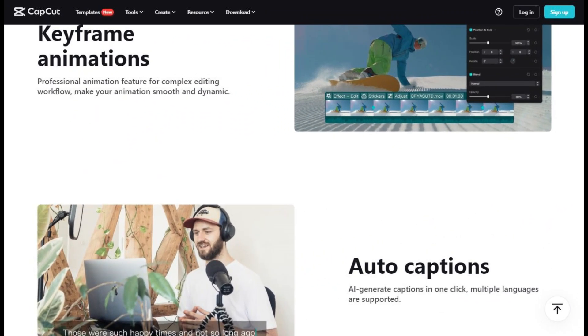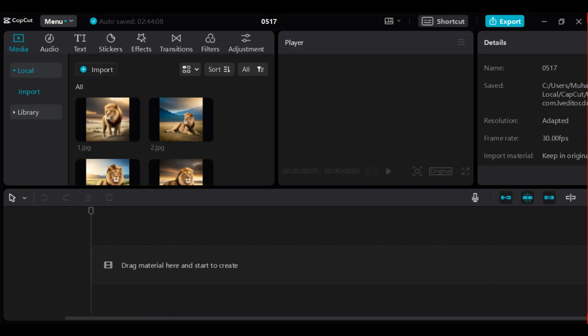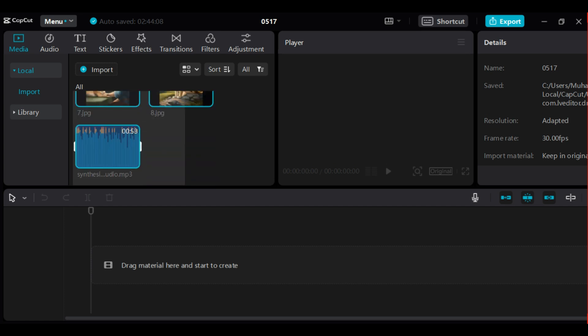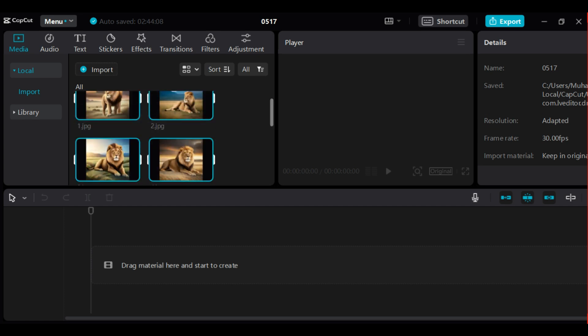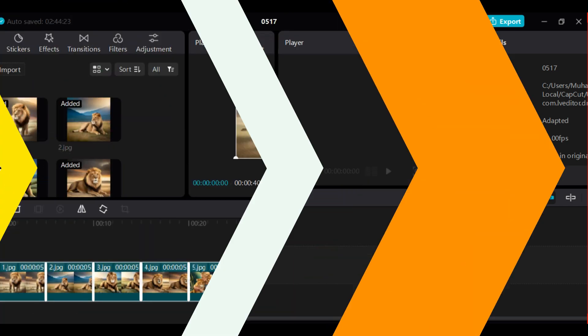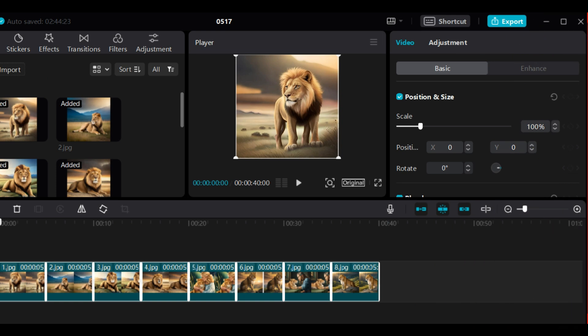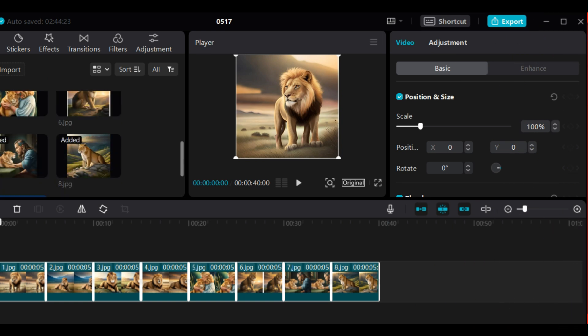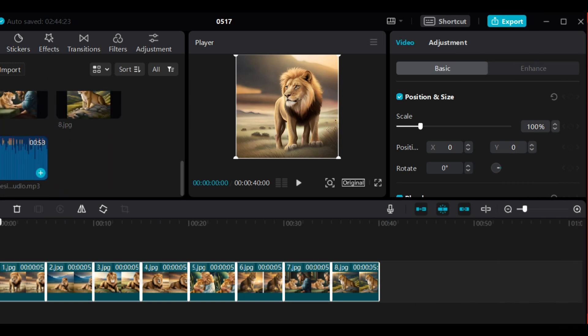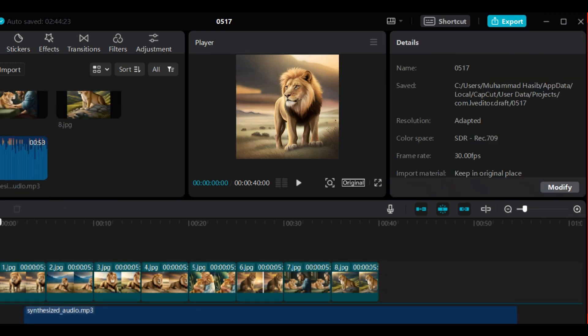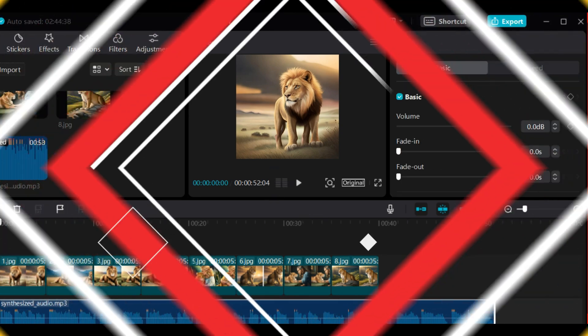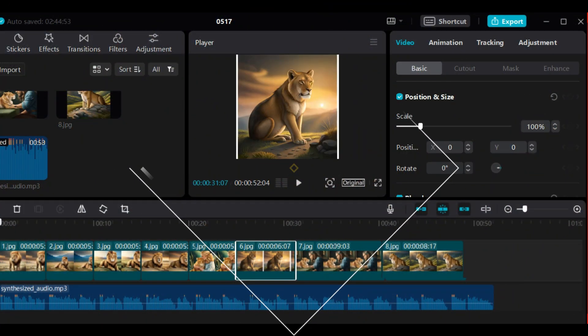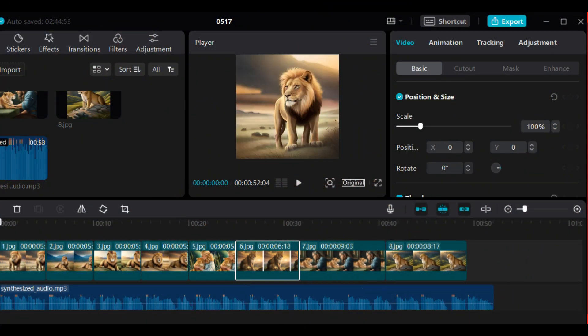You can use it both on PC and also on mobile. Here we select all our images and audio file, that is voiceover, and drag them in the timeline. Now we will adjust our images according to the audio file.